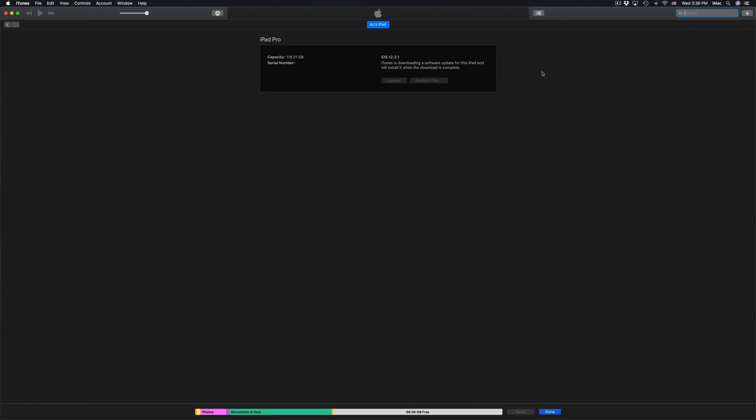The download is taking care right here on your iTunes. It's going to download and then it's going to install. The whole process will not take that long - it really depends on your internet speed.